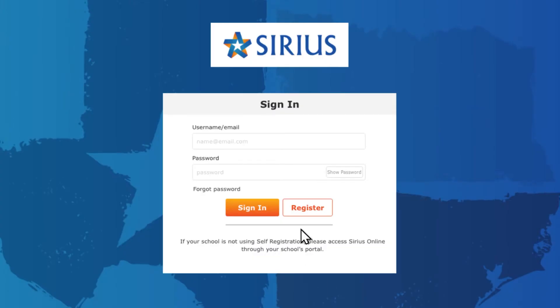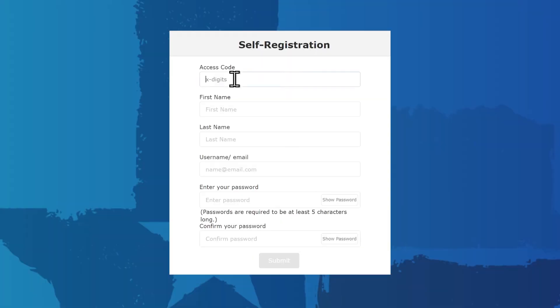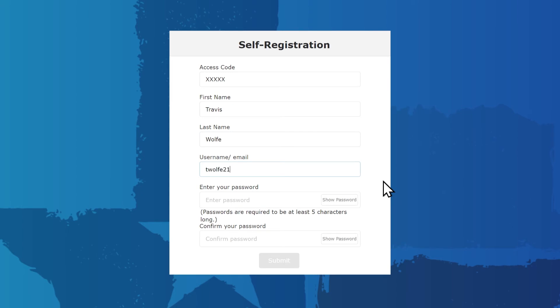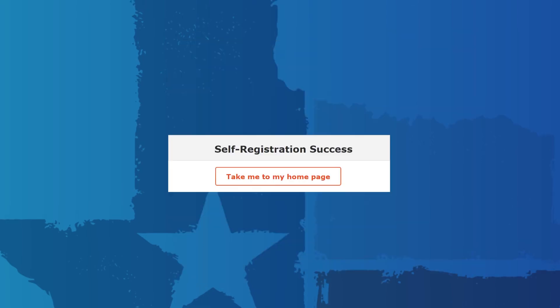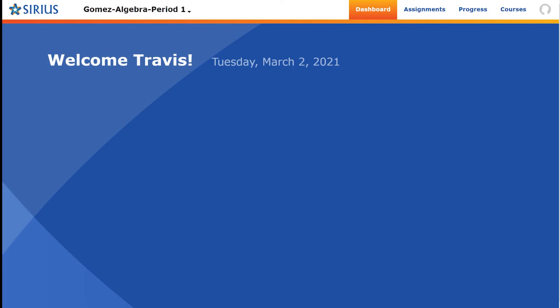Students register for the system using any access code provided by teachers using Sirius products. Students may use only a username. They are not required to enter an email address if your district does not require or use them. Please note that the Submit button is not available until a student's password and confirmation password match. Students do not have to go through the confirmation email stage. They go directly to their home page.